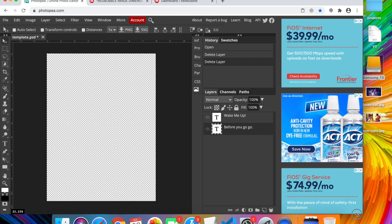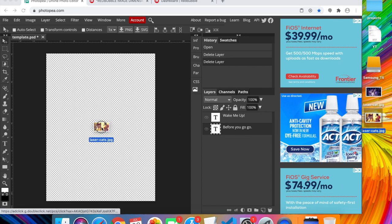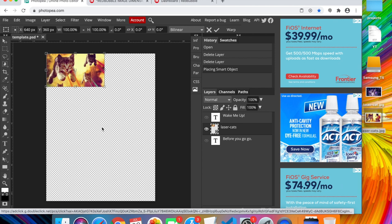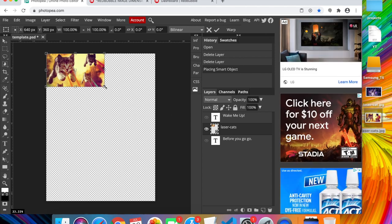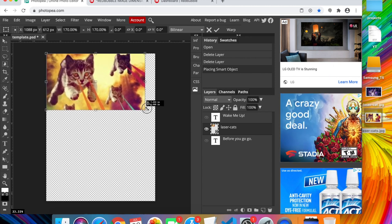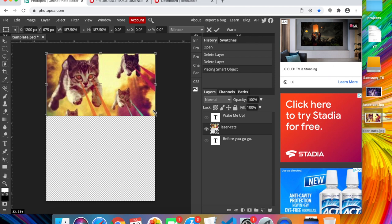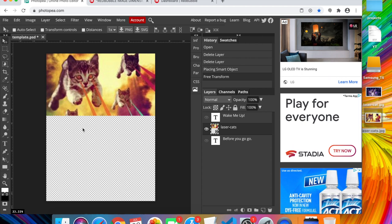My own design is called 'Laser Kittens.' All you do is drag your design image into the workspace and drop it in — it creates a smart object layer. Hold Shift and drag a corner to resize it to fit your shirt canvas, then press Enter to confirm.